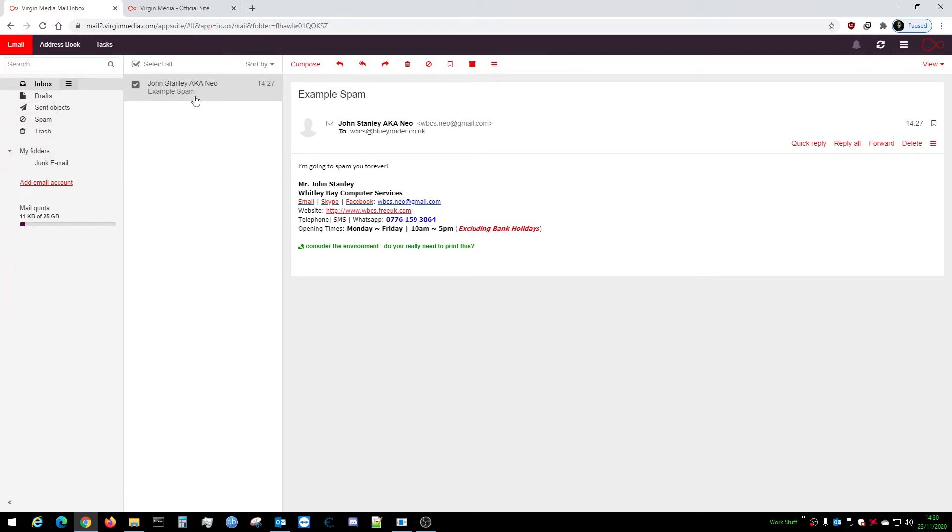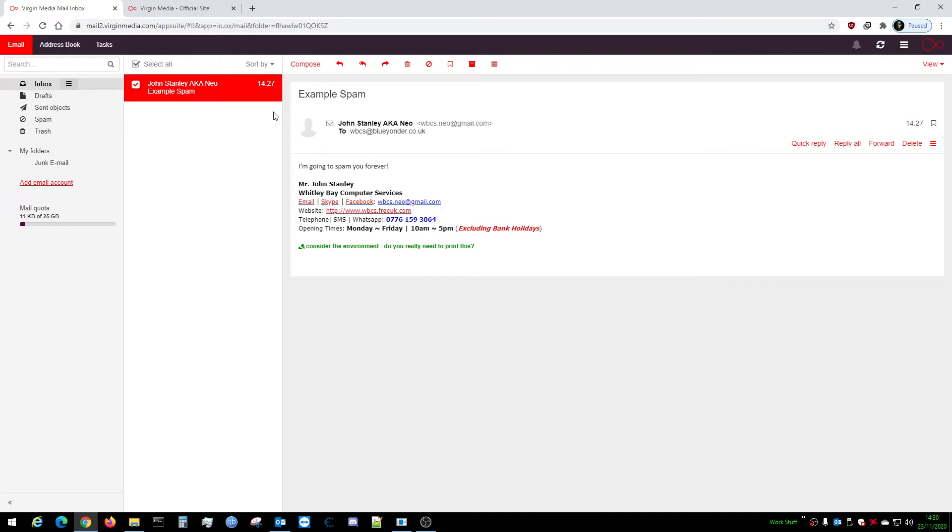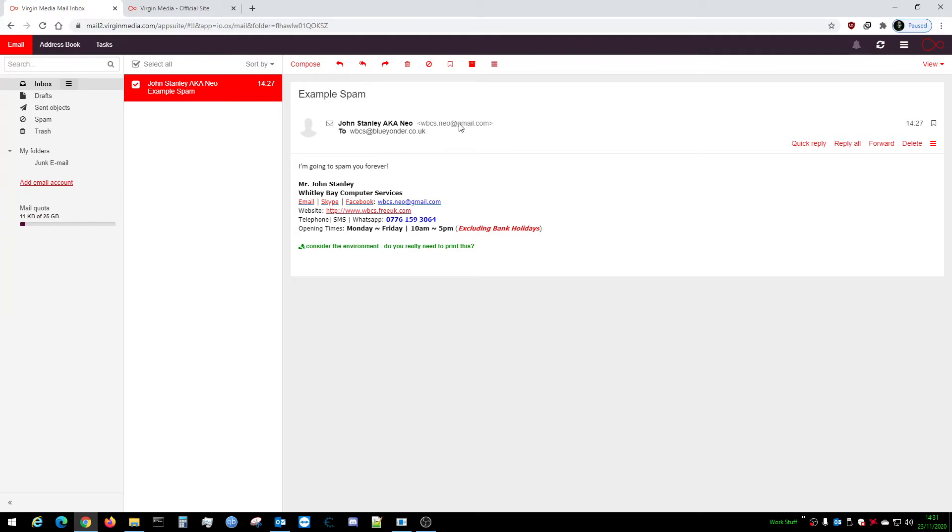I've got this nice little spam email from myself just for a laugh. The thing you want to do first is make a note of the actual email address it's come from. In this case, this is my Gmail account. However, if it's one of these horrible ones that you've been getting with a gibberish email address...